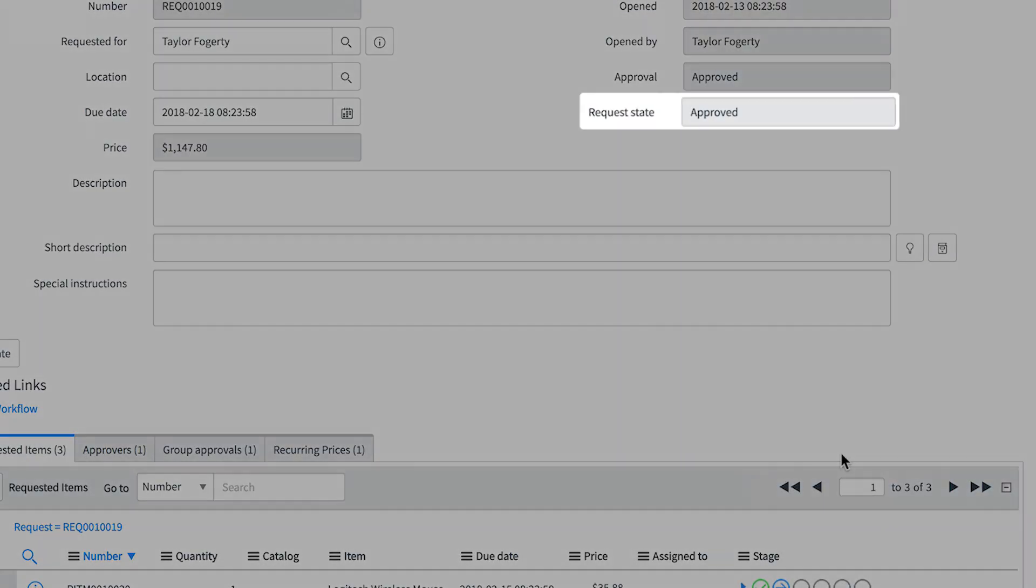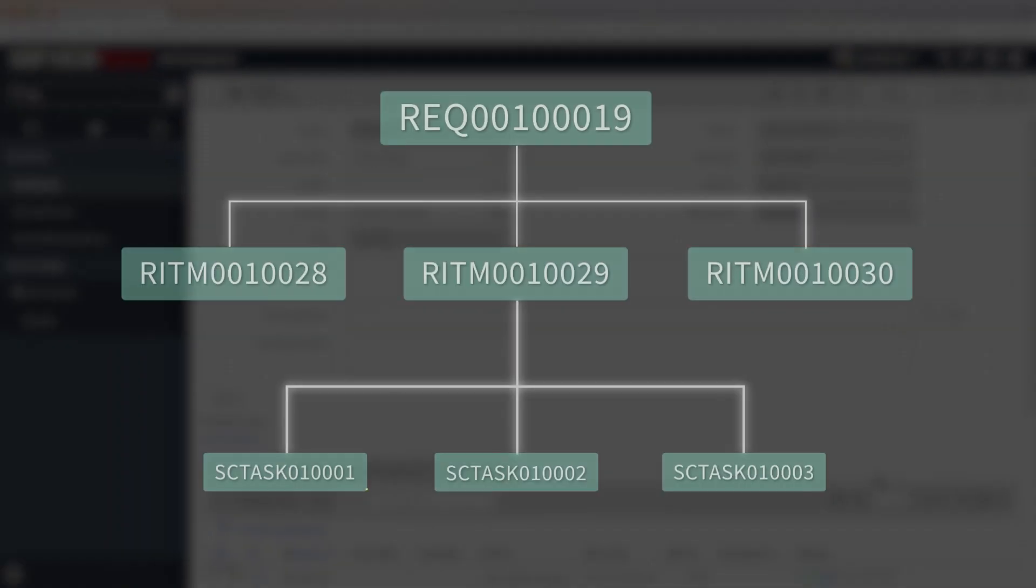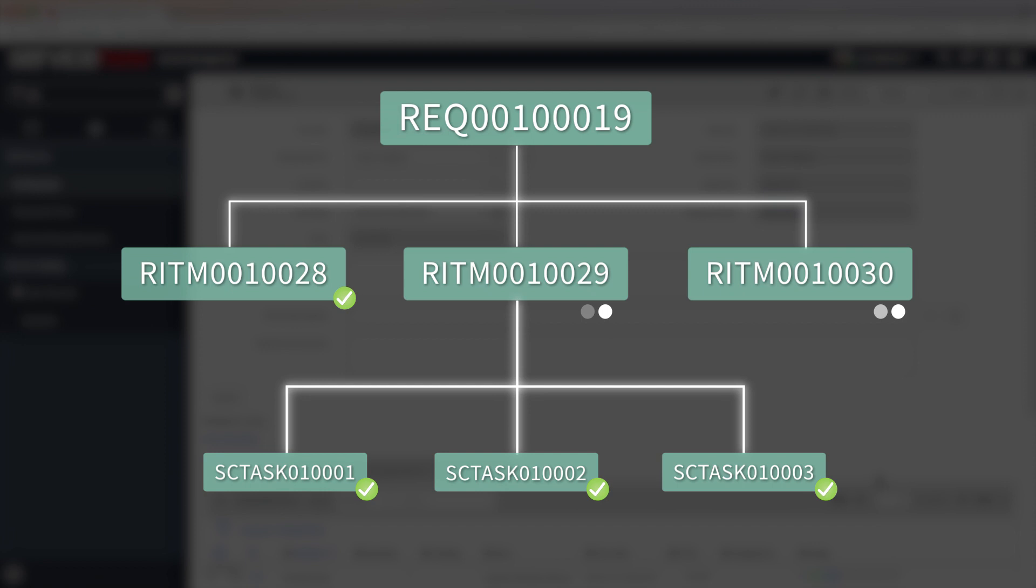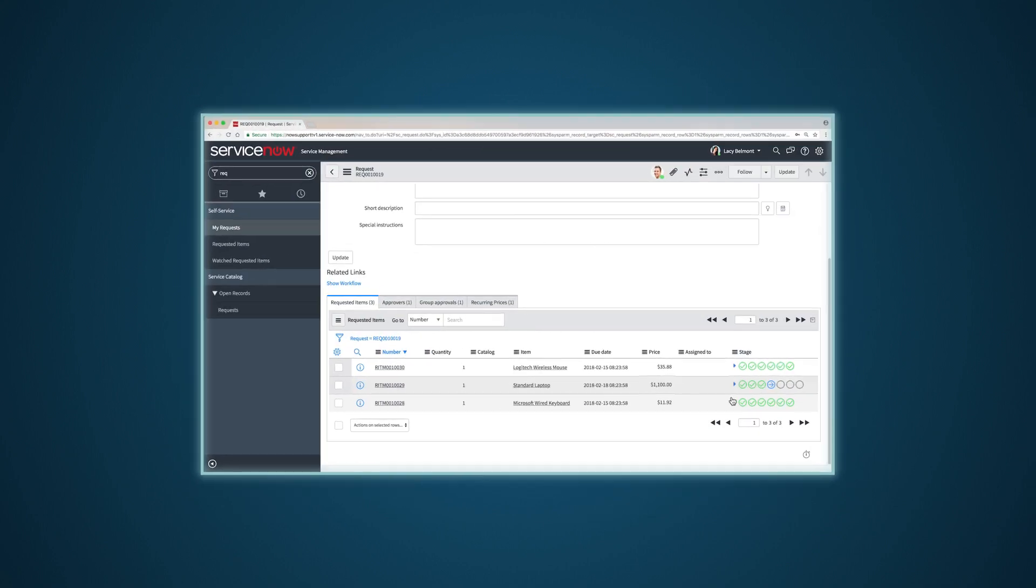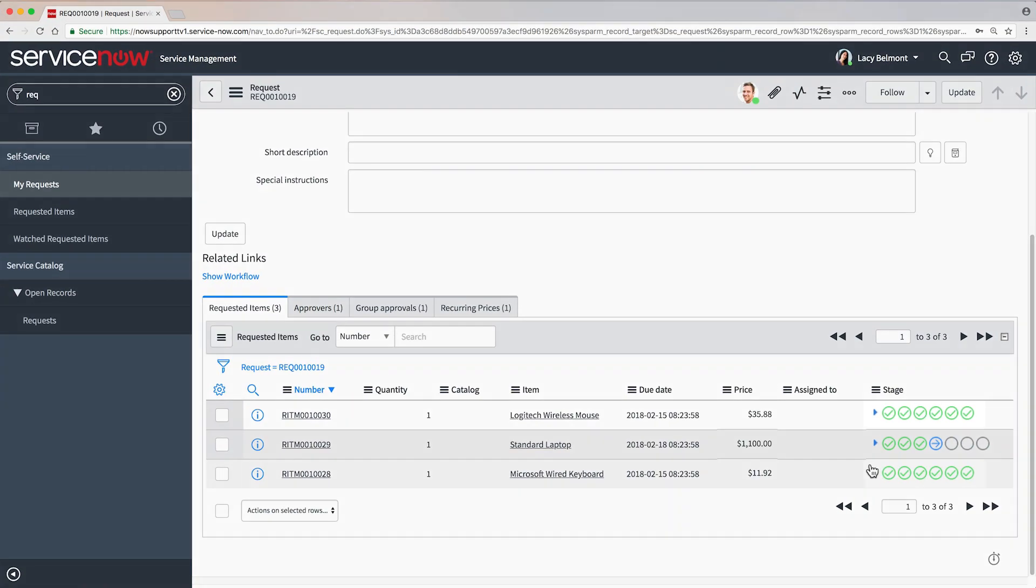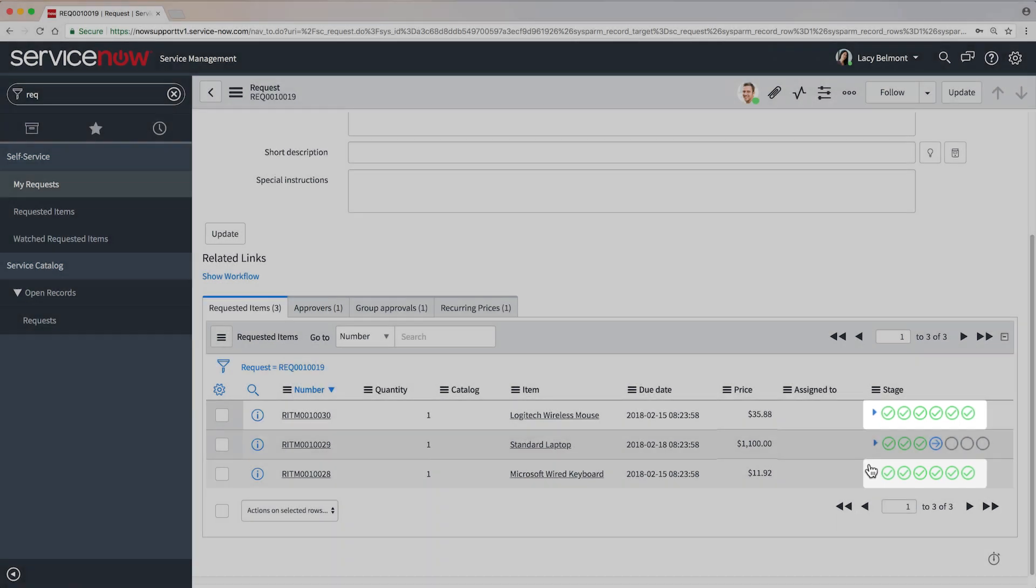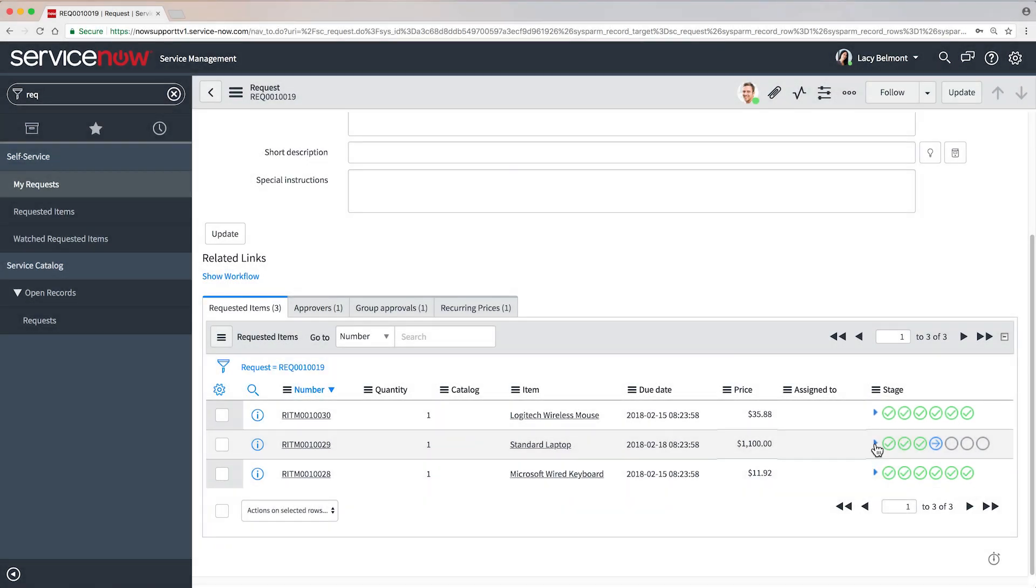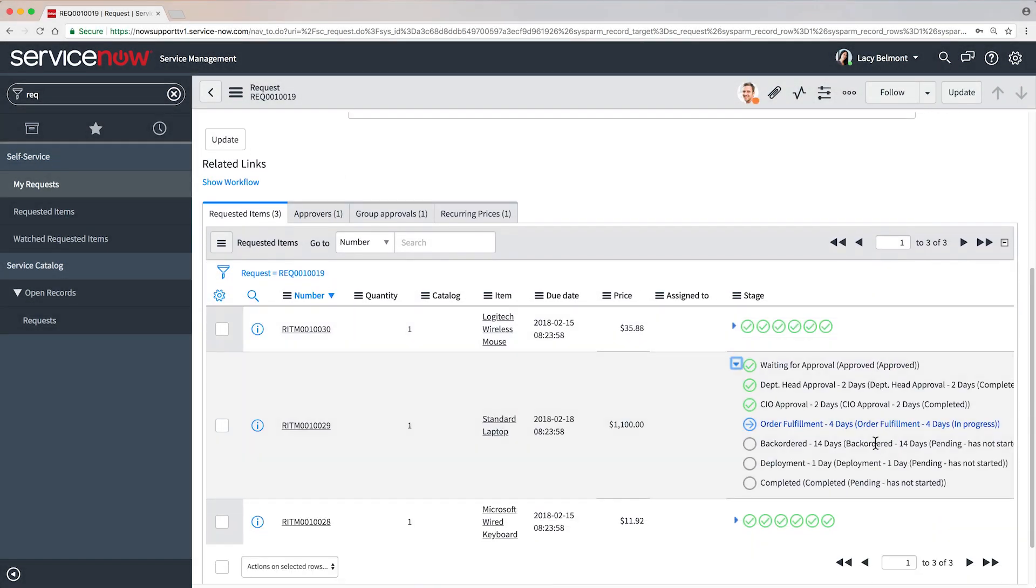But other items from this request are still being fulfilled individually according to their own workflows. And the request remains open until all requested items have been fulfilled. At this point, we've completed both the keyboard and mouse requested items. And the laptop request has been approved. So let's get busy with fulfillment on that.